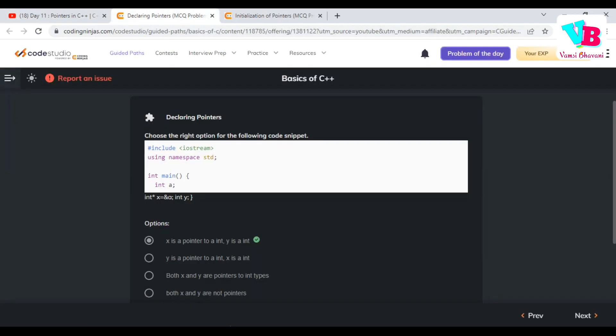Assignment number one: choose the right option. In main we have `int *x` — that's a pointer, storing the address of `a`. So x is pointing to `a`. We also have `int y`, a normal integer variable. So x is a pointer to int, y is an int, and a is also an int.